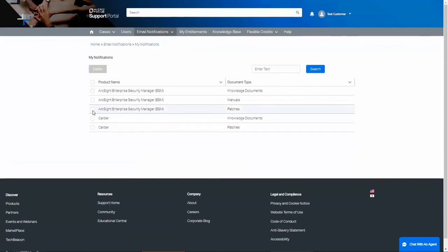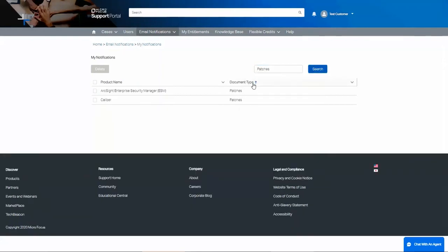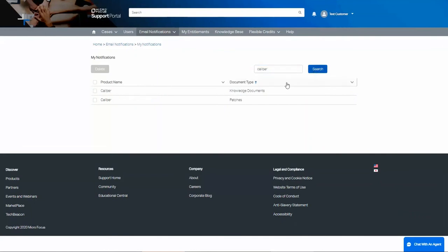You can select individual notifications and delete them, or you can also use the search box on the right to find the specific notifications you are looking for. For example, if I type patches and hit Search, I will only see the patch notifications. If I search for the product name and hit Search, I will get only the notifications for that product.